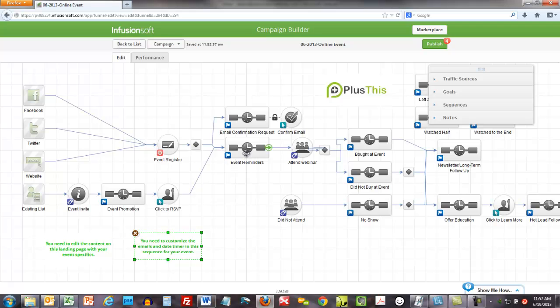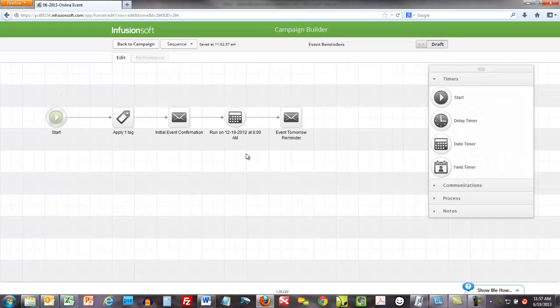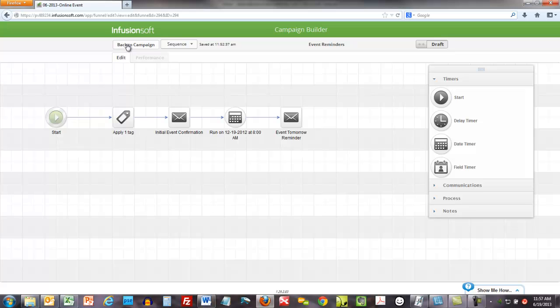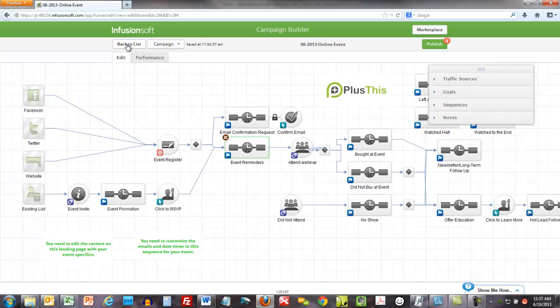Number one, it's got content in it. Like inside these event reminders, all these emails have content in them, so it's got this set up for you. Nothing is set to ready though - you have to go through and set everything to ready.